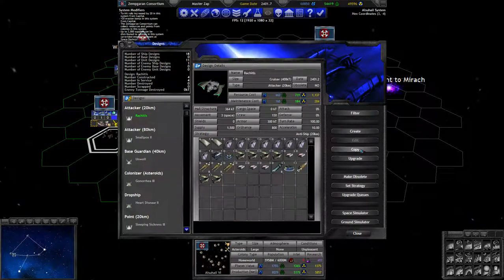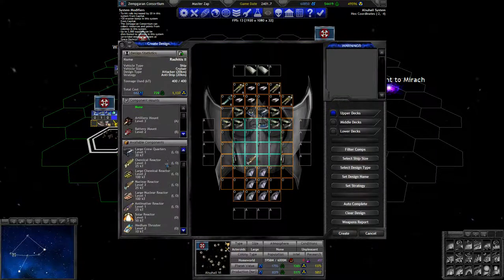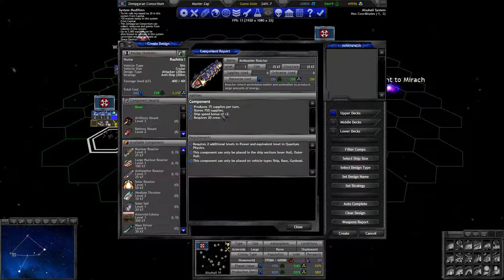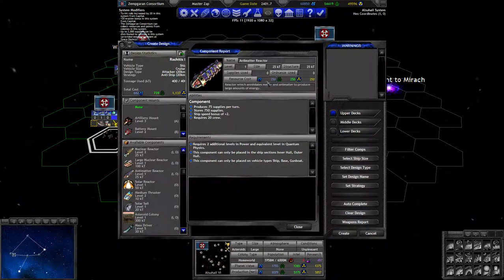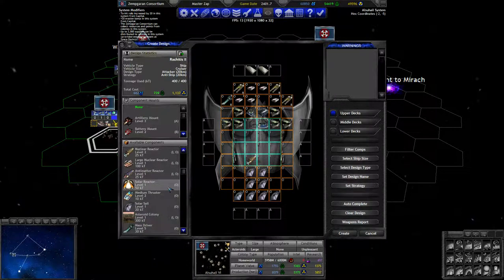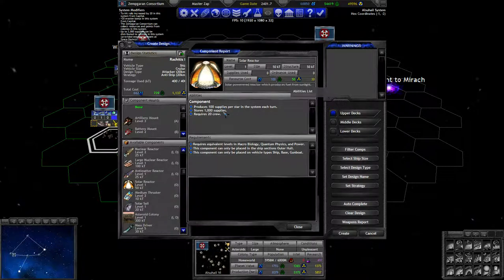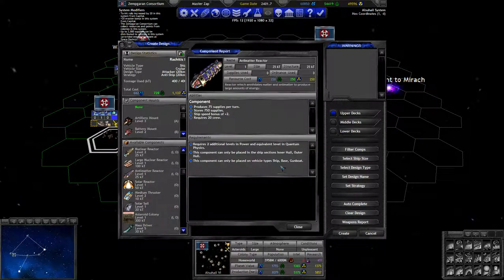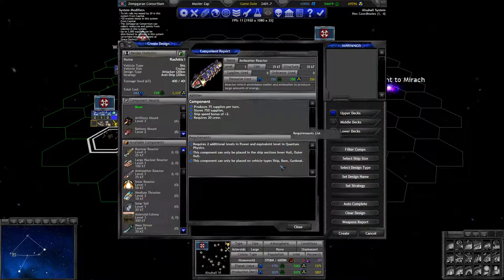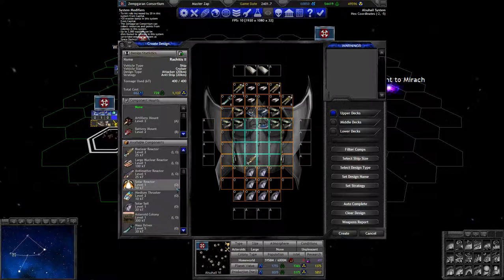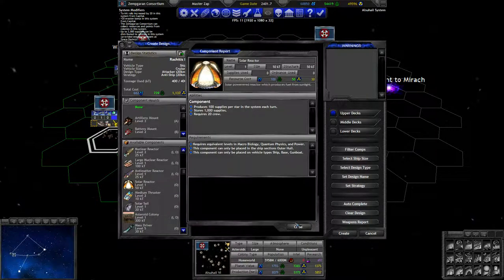Let's take this warship we have. Let's see. We have antimatter reactors, which give us a plus 2 bonus in a more compact 25 tons. And they have a very nice resource cost distribution, 250 each. And then there are solar reactors, which generate 100 supplies per star. But they are pretty big. 100 supplies. These generate 75 supplies and they are half the size of the solar reactor.